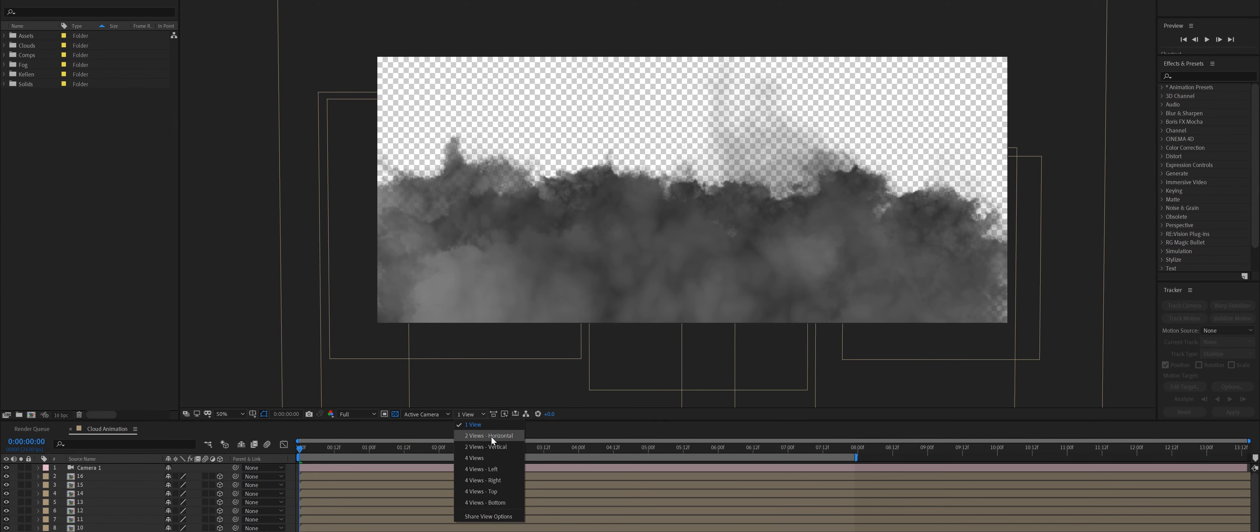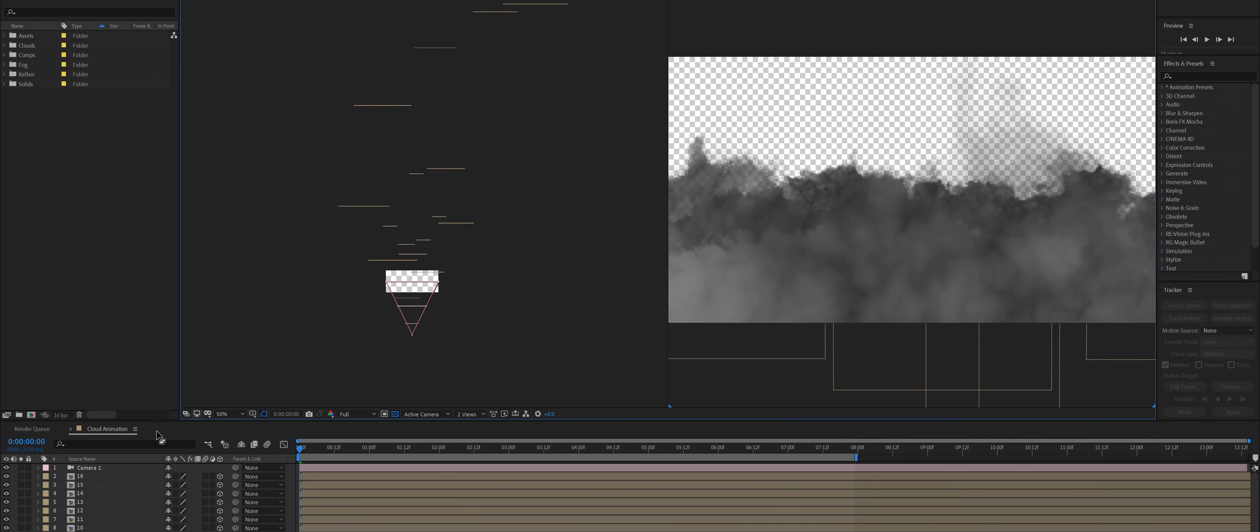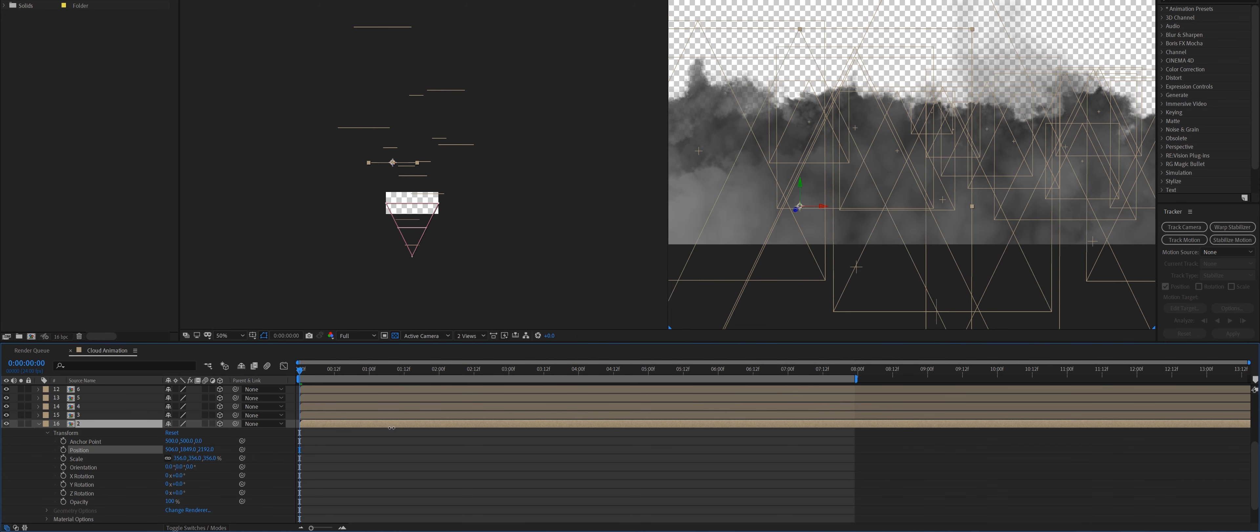Another pro tip is to change the view of your projects. If you go down to your view tab and choose two views, you'll be able to get a horizontal view of all the layers in 3D space.